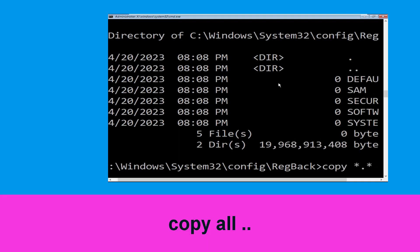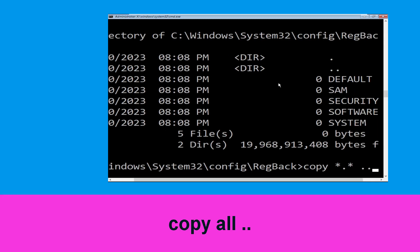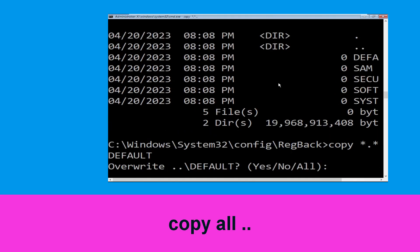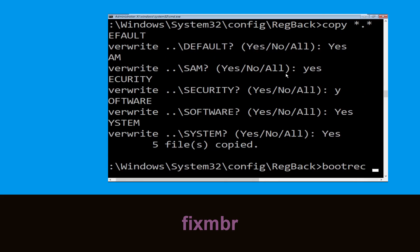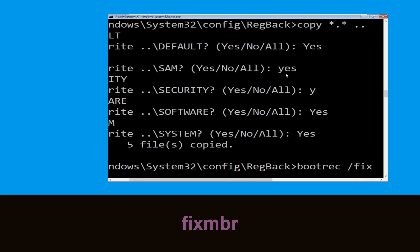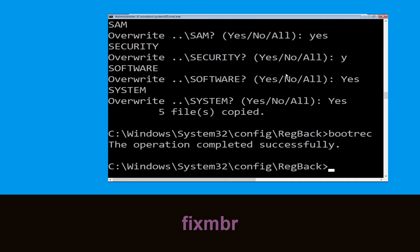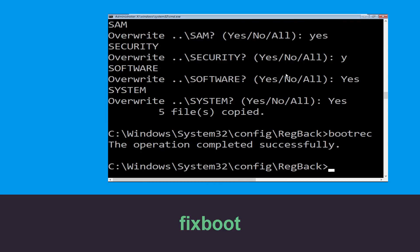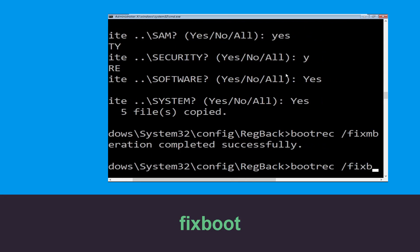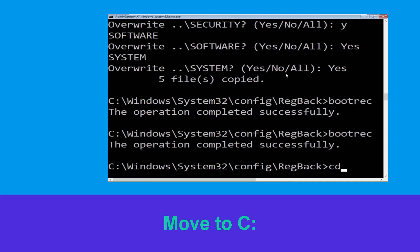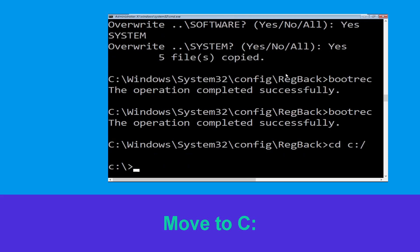Type 'cd regback' and hit Enter. Then type 'dir' and hit Enter. Now type 'copy *.* ..' and hit Enter, then type 'all' and hit Enter. Now type 'bootrec /fixmbr' and hit Enter.